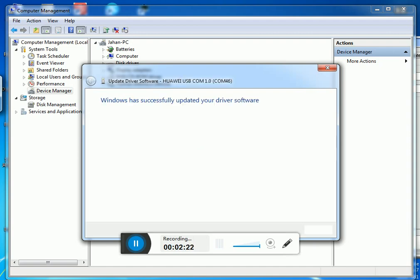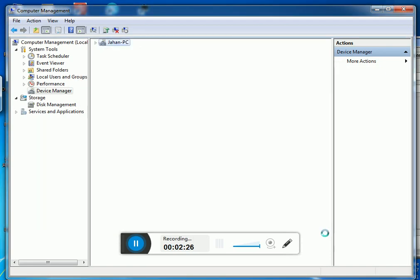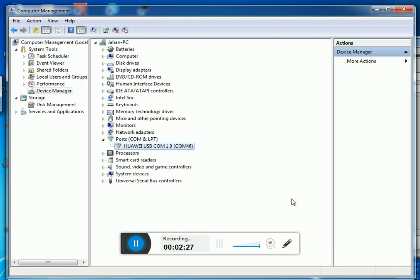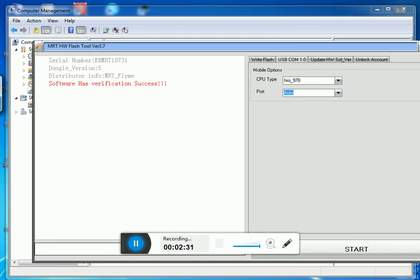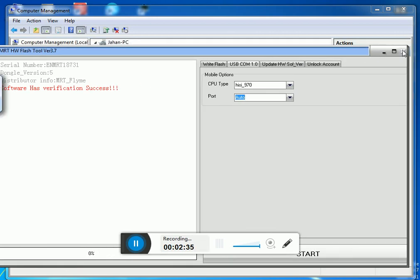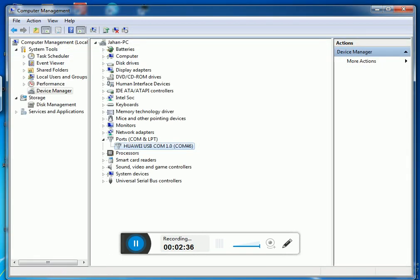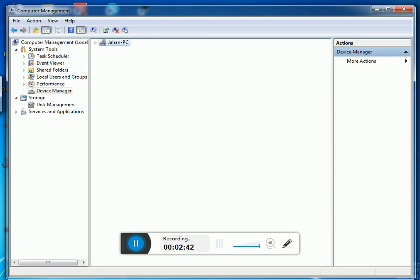Yes, it's done. And here you can easily remove pattern lock or FRP lock, and you can remove it easily using test point on any Huawei mobile.